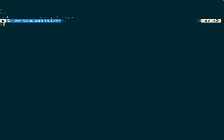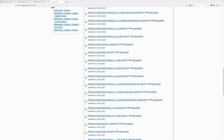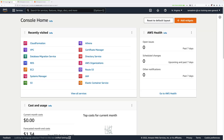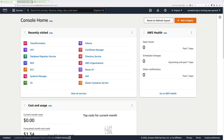So let's go ahead and move on to the next stage, where we have to create the Lambda function. Go ahead and move back to the AWS console and then click to move back to the main AWS console.